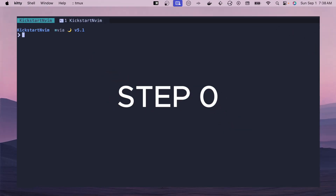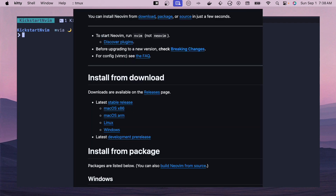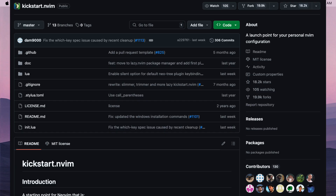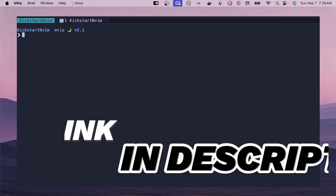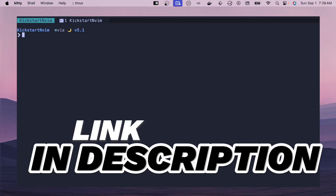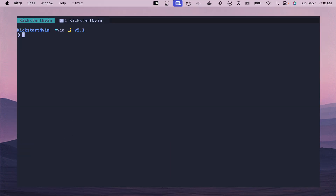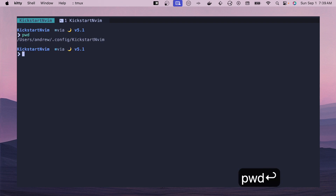Step zero of this process is you should have NeoVim set up on your machine. If you can't type NeoVim and have it execute then you don't have it installed and you should start there. Next we need to clone and install kickstart.nvim and that should install on your machine. I'll leave a link to both of these in the description. Once we dive into our directory — for me this is under my .config folder.